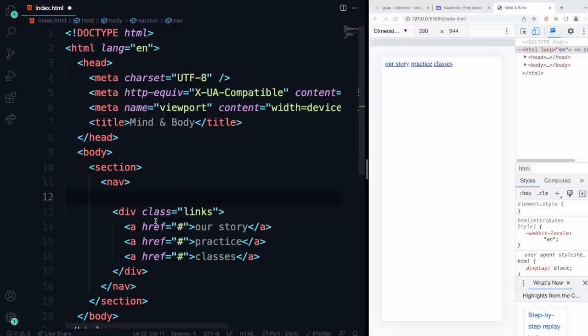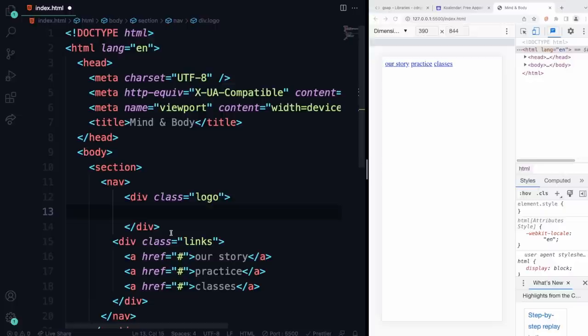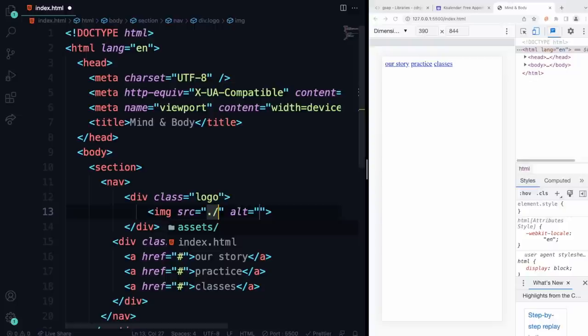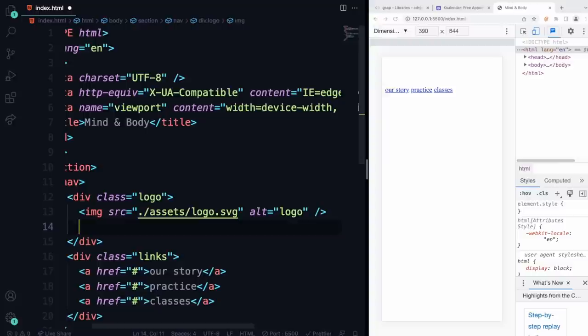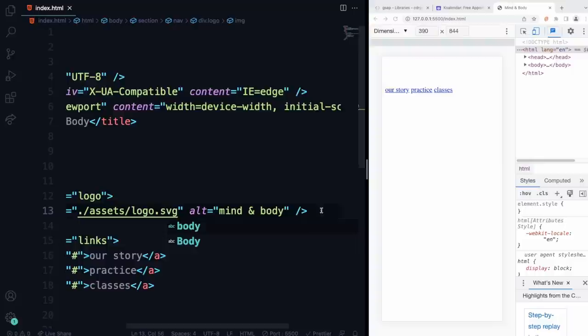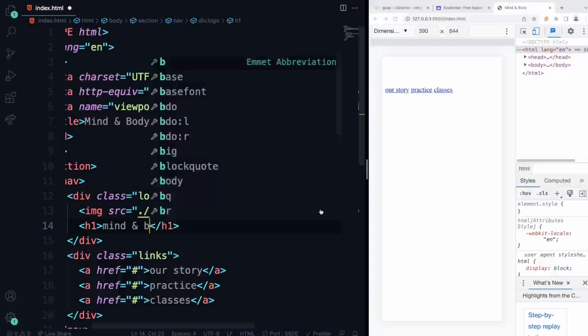I also want to have the logo. I'm going to add another div with the class of logo — just grouping everything together that makes sense. Here we're going to have an image: dot-slash assets, and it's logo.svg. Hit save. Now it's white so you're not going to be able to see it. We're going to add 'logo' as the alt text — or 'Mind and Body' makes more sense. And down here I'm going to add an H1 saying 'Mind and Body' as well.